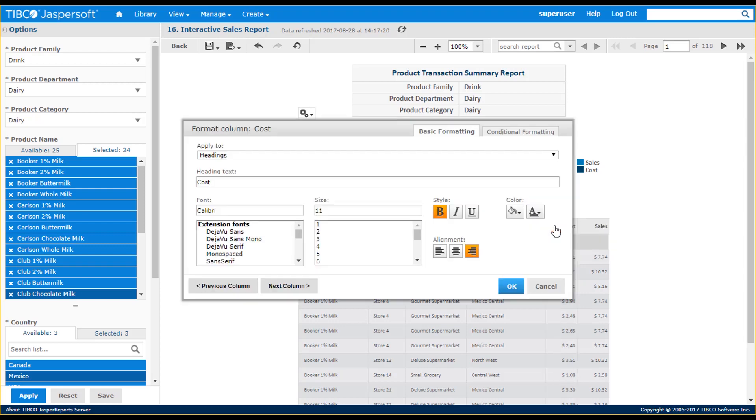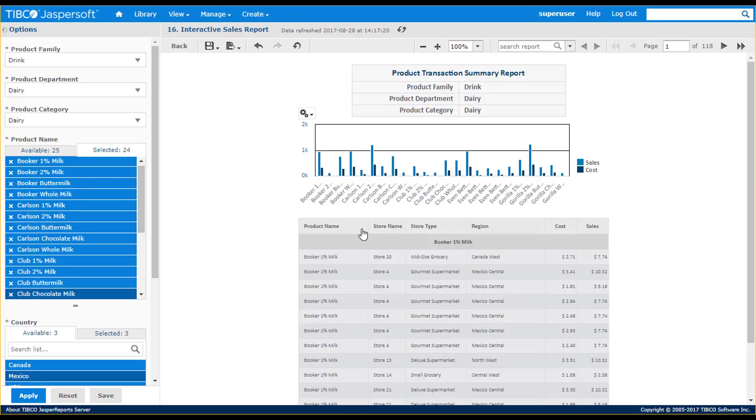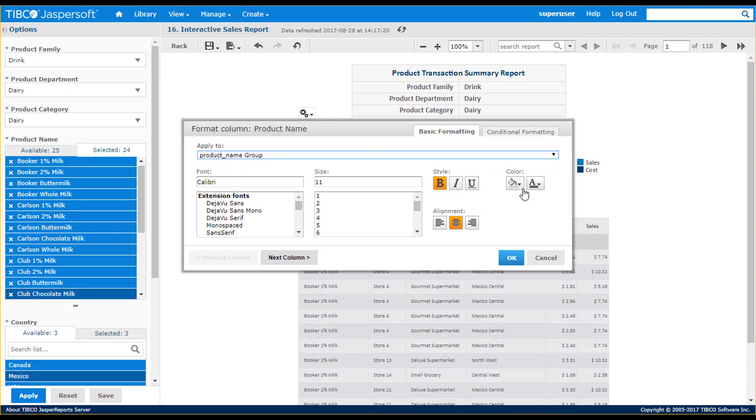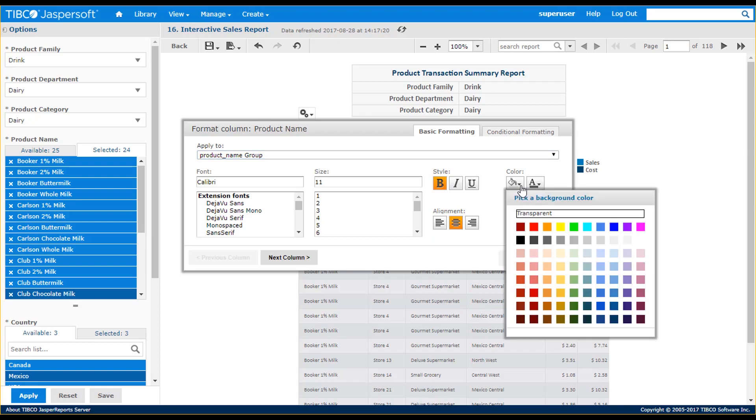I can also apply formatting to any part of a table. For example, changing the alignment of the Cost column heading, then changing the format of the next column, which contains sales data, or other table elements. In this case, the Product Name group, where I'll change the background color.